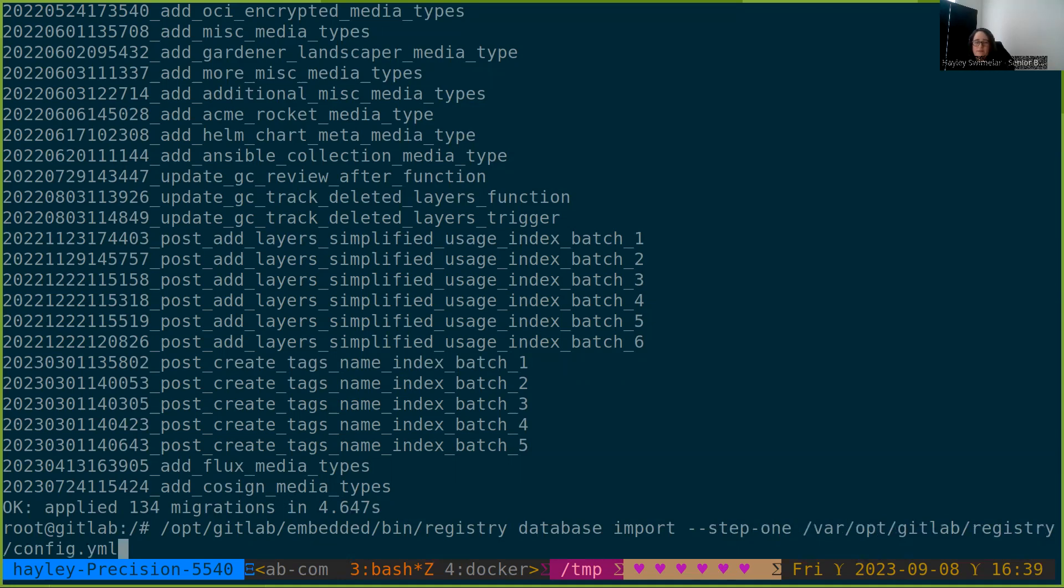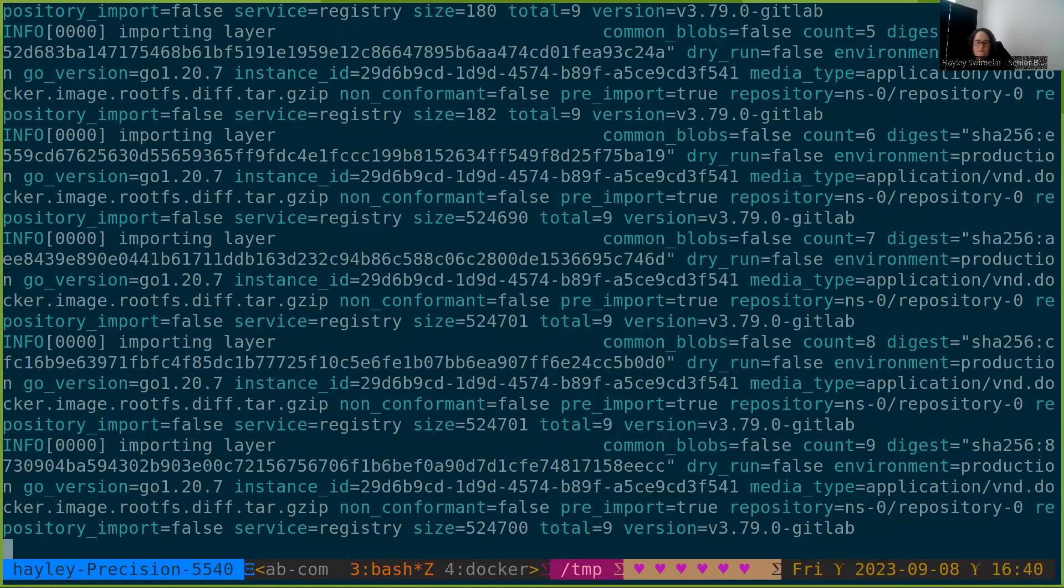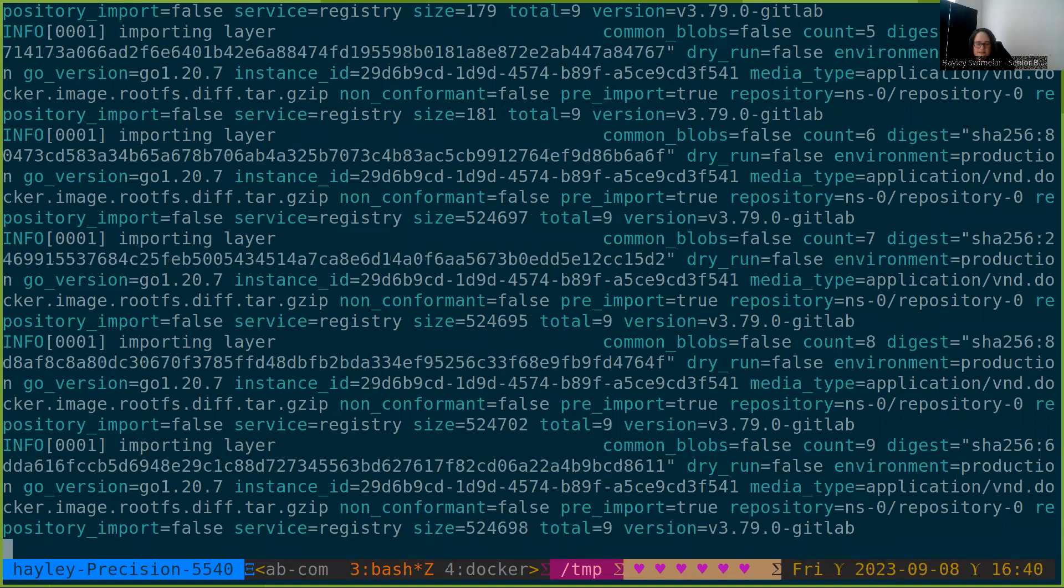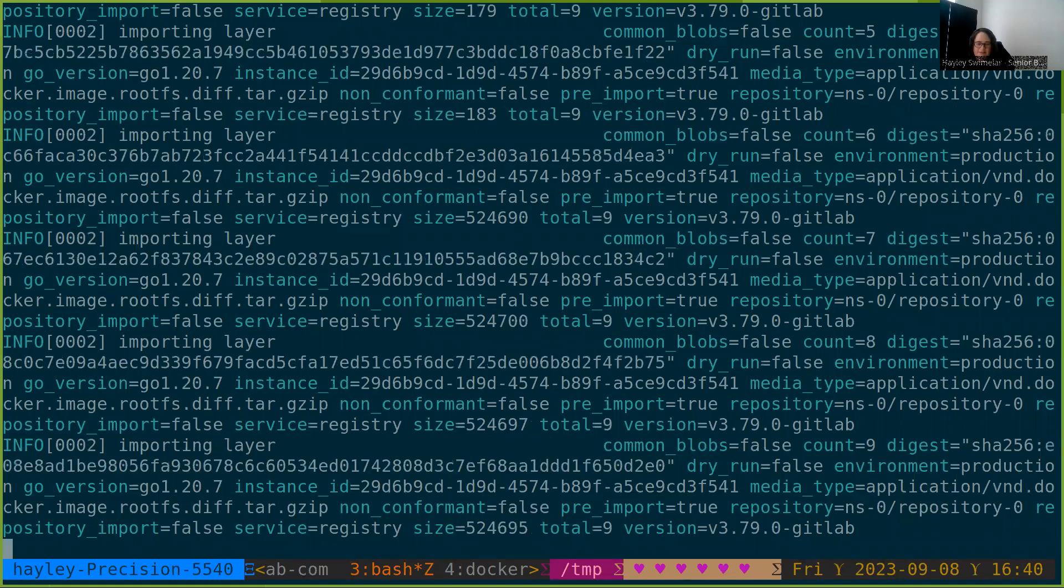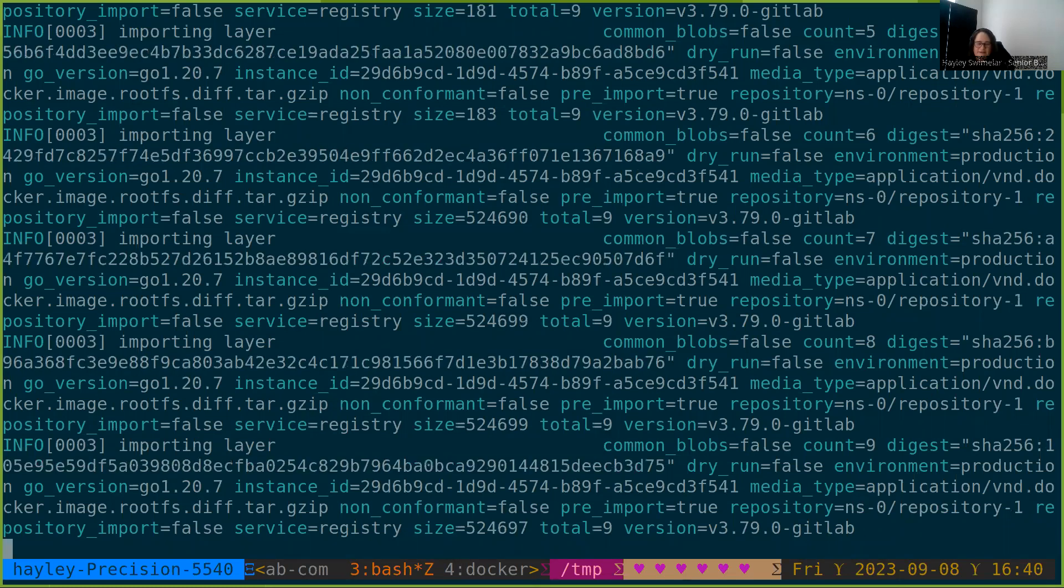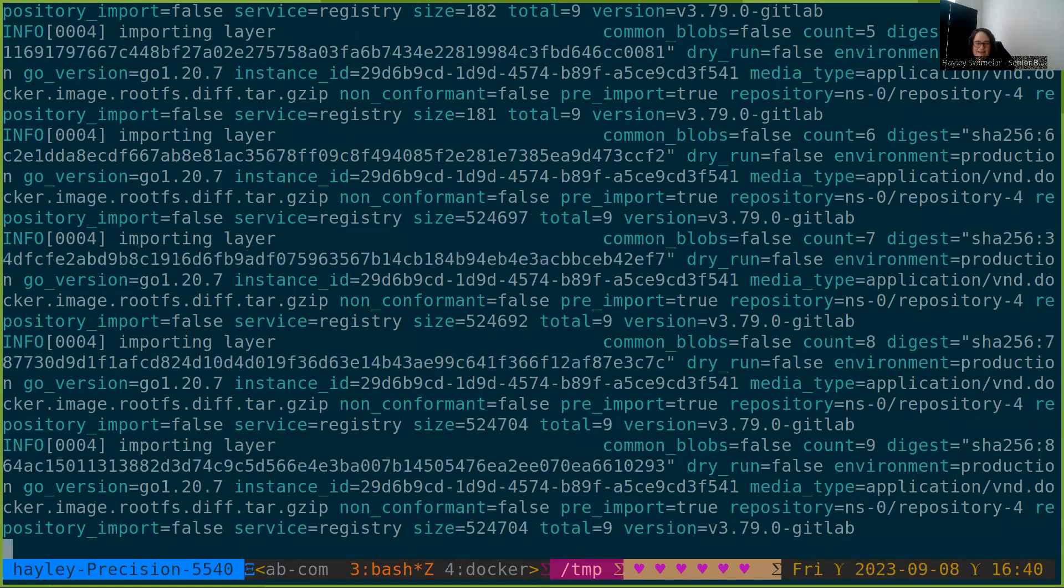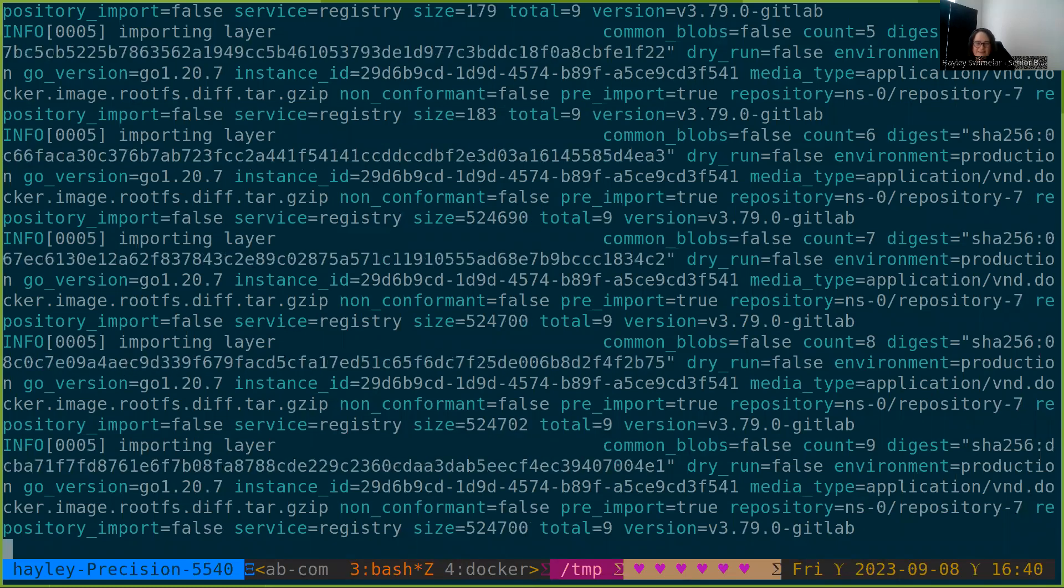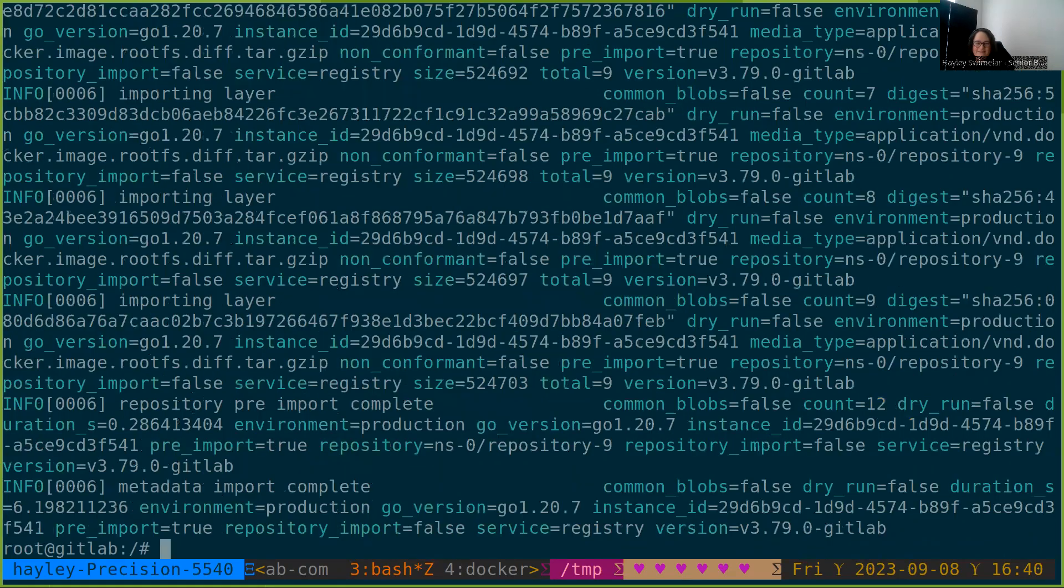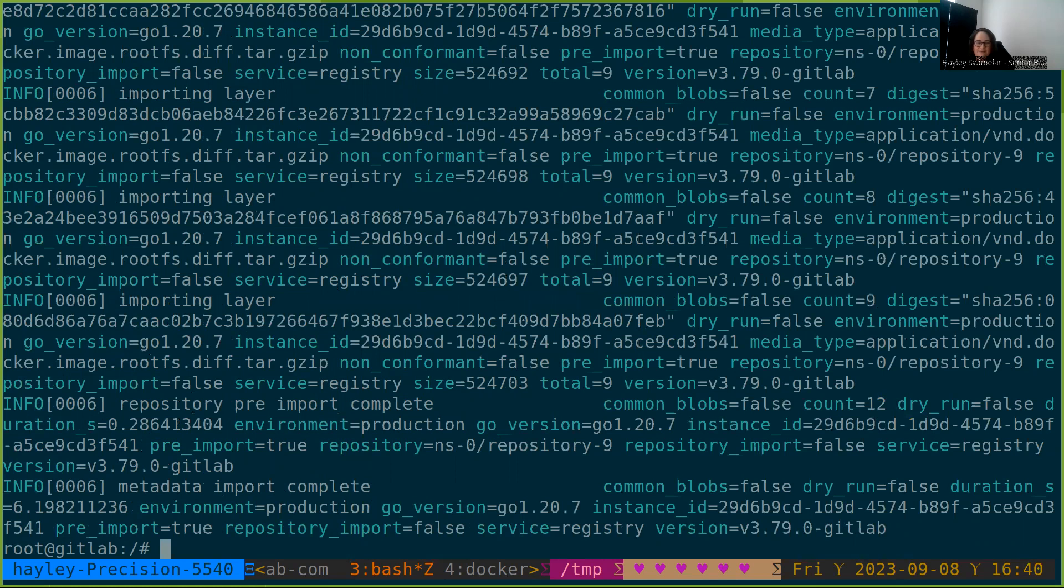For step two, we will need to take the registry into read-only mode. And then for step three, we can go back and receive writes. But we'll talk more about that during the steps. The text is a little large for this YouTube video for the amount of text that comes out, but we can see that we've completed and it took us about six seconds.